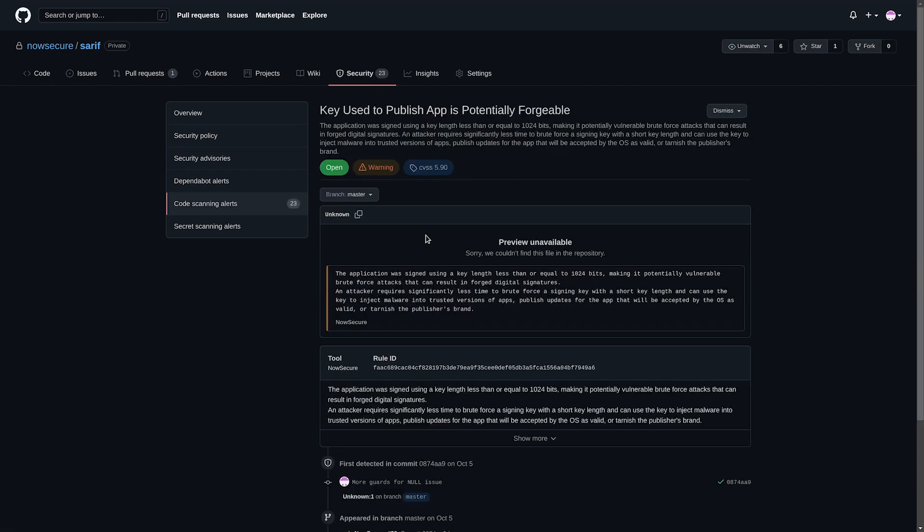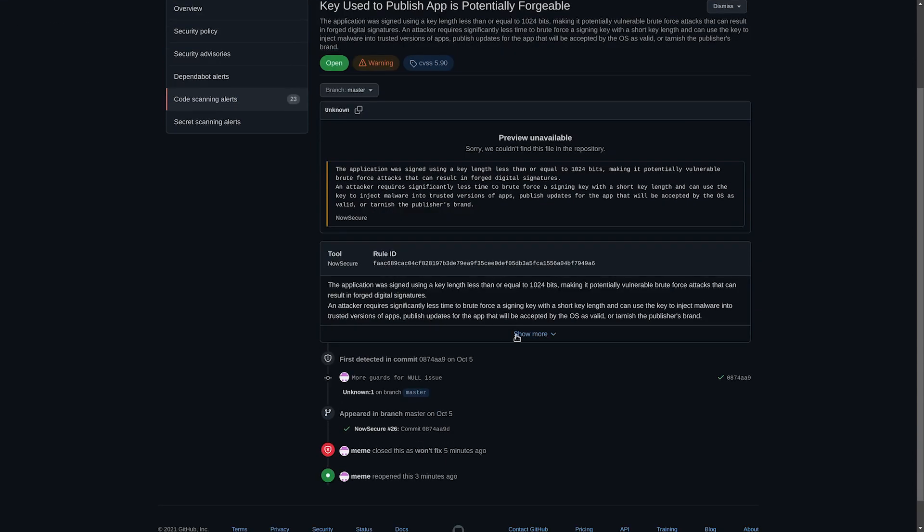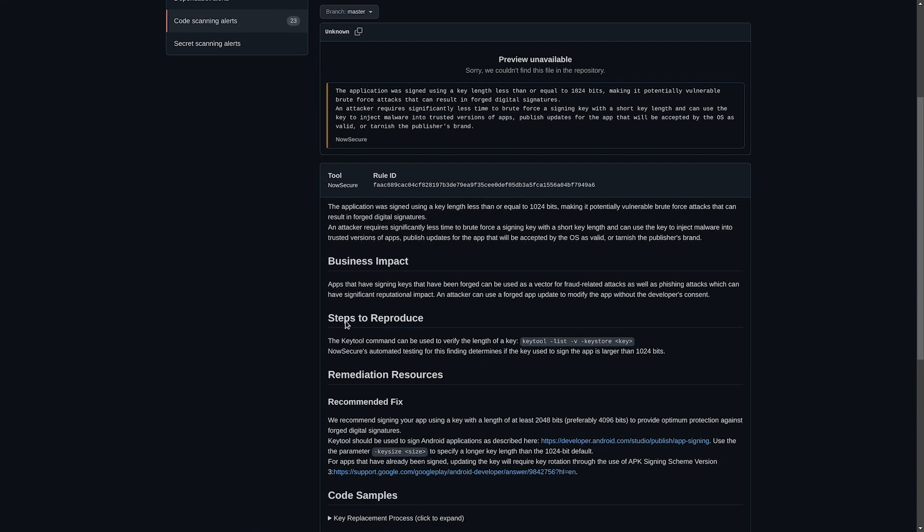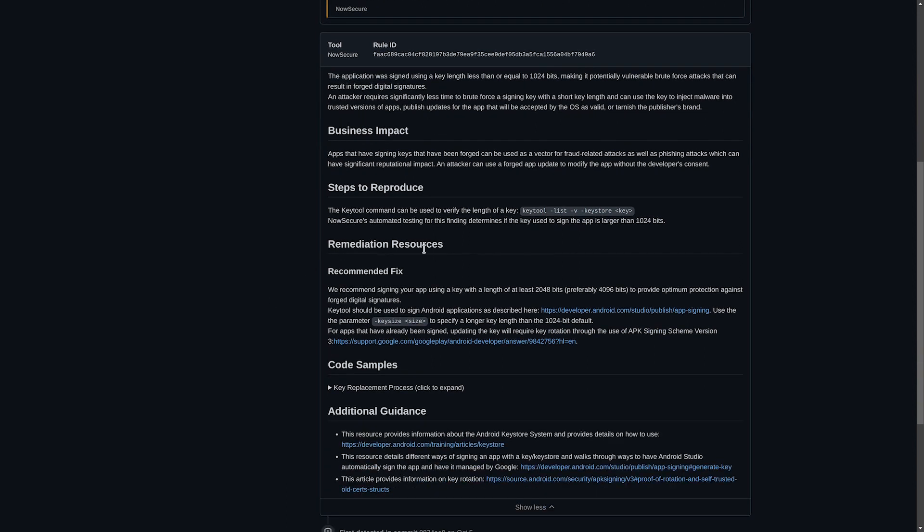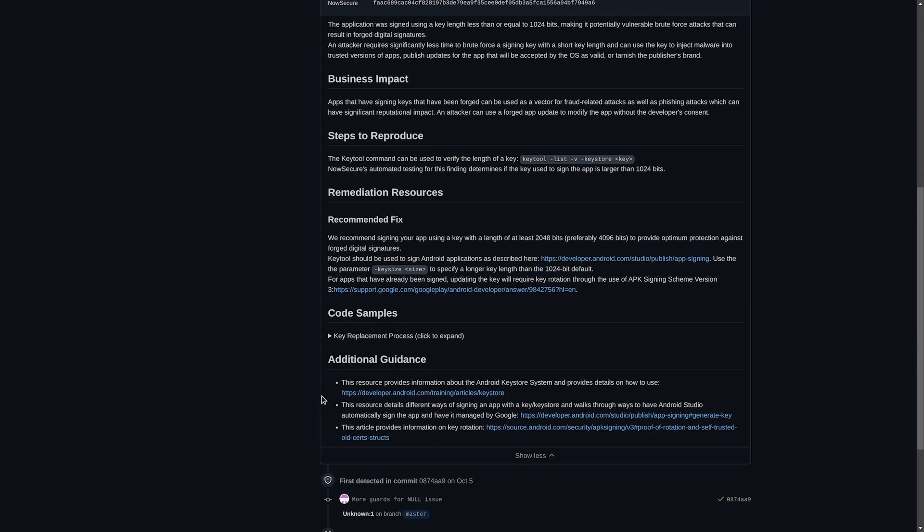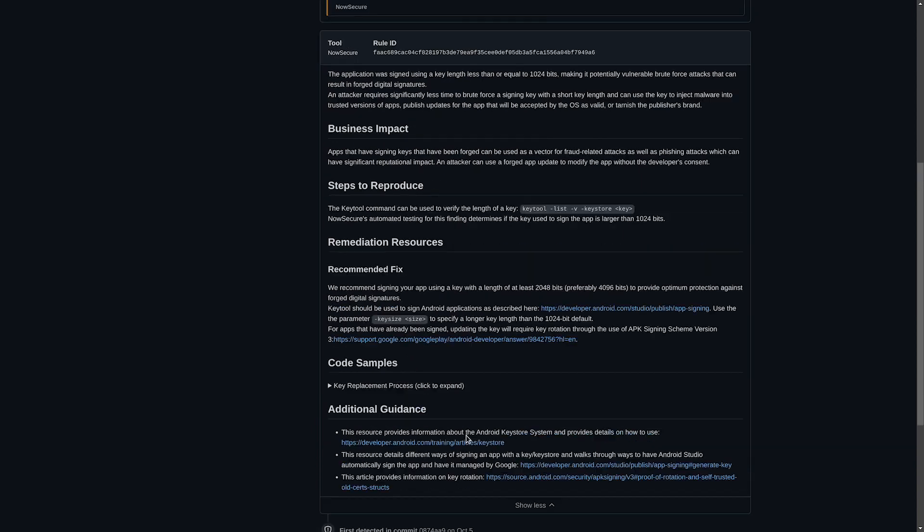Click here. You can see there's a description, severity, CVSS score. And if I click show more, I can see the business impact, steps to reproduce, remediation resources, code samples, and additional guidance, as well as the commit that introduced this issue.